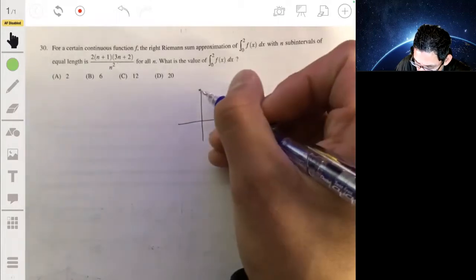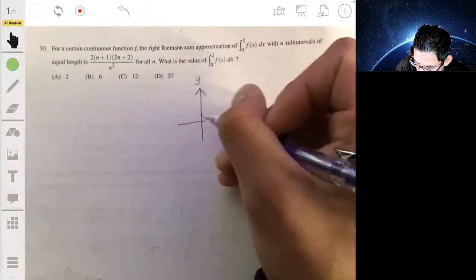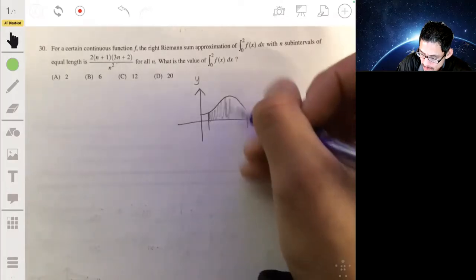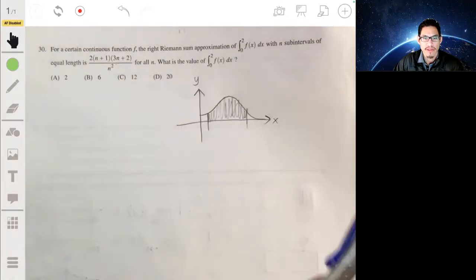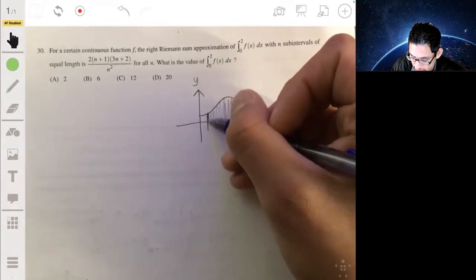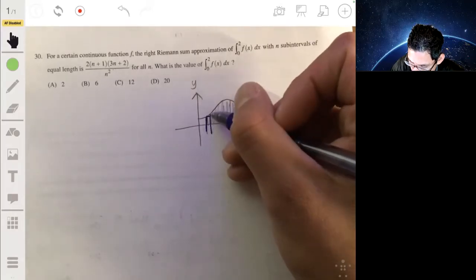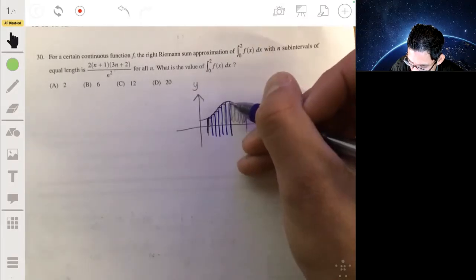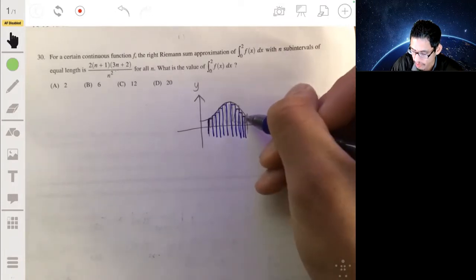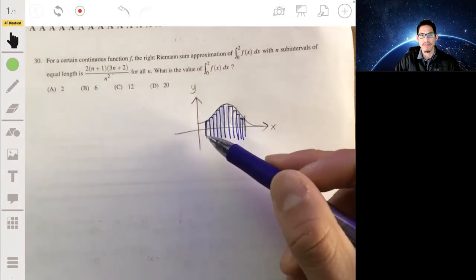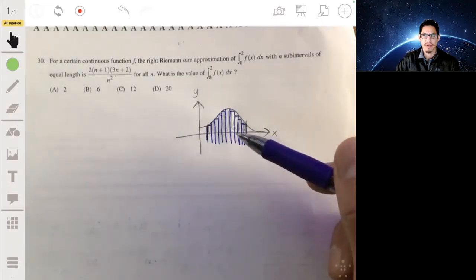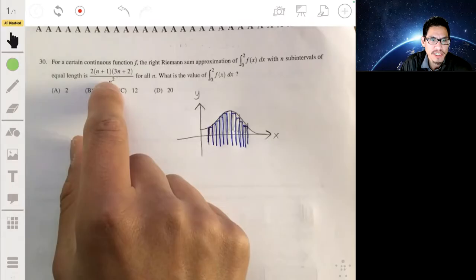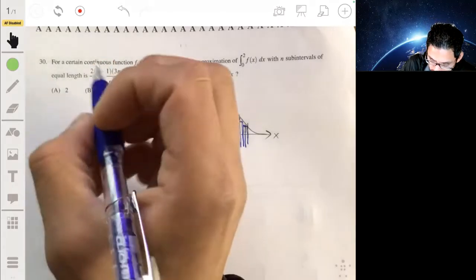Remember the concept from when you first learned integrals: to find the area under a curve, you make infinitely thin rectangles, find each rectangle's area, and add them all up. The more rectangles, the more precise the approximation. Mathematically, you want an infinite number of them. So you take this given expression and evaluate it as n goes to infinity.